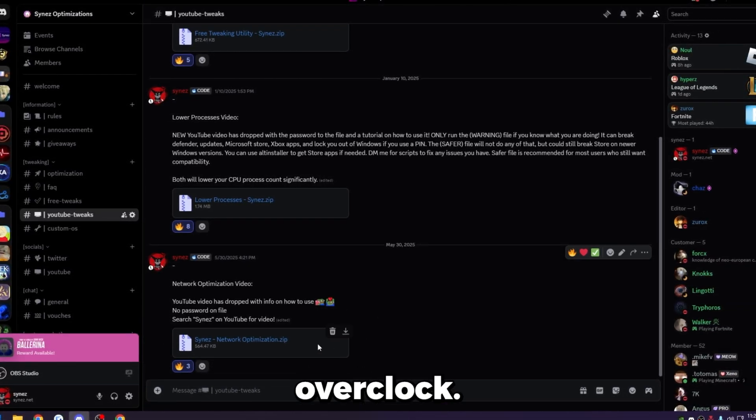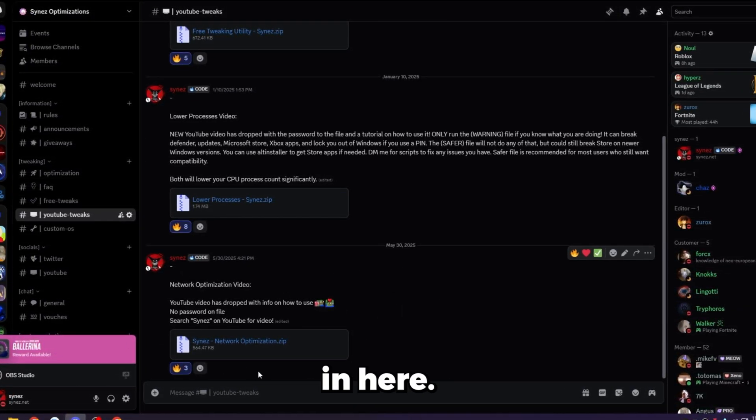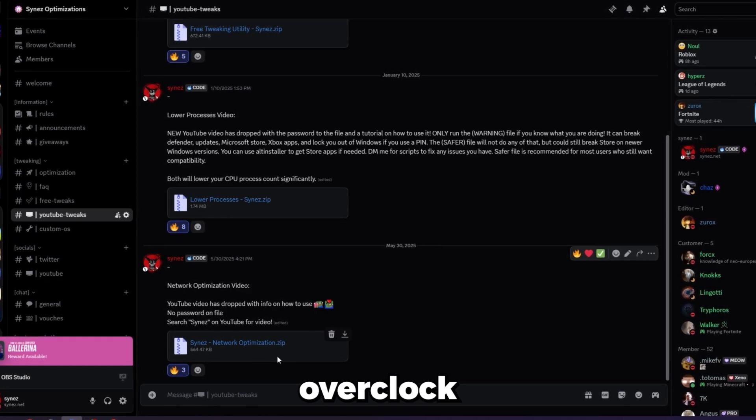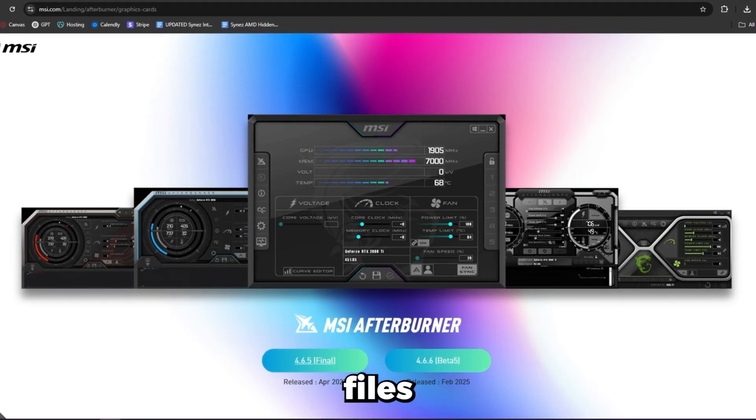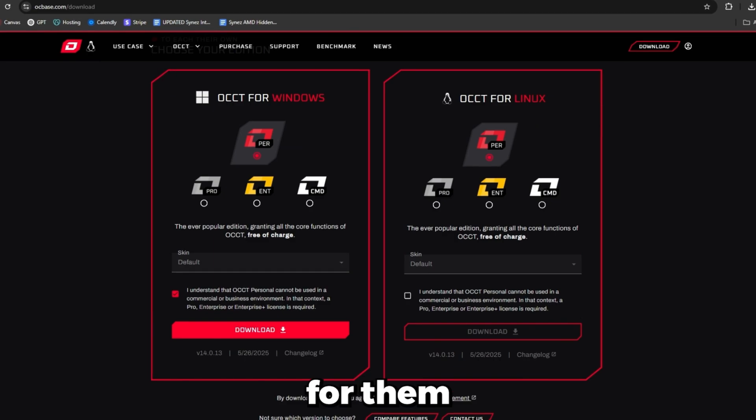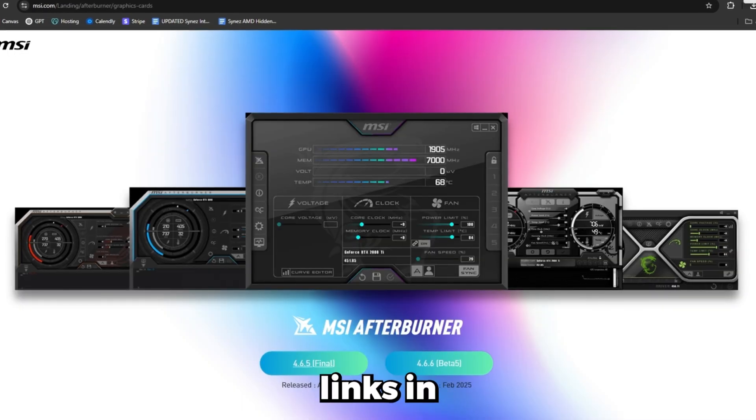I'll just name it GPU Overclock under the YouTube Tweaks channel in my Discord. I'll put a file in here called signsgpuoverclock.zip, and it'll have these three files in here for you if you don't want to search for them manually. But again, I will put the links in the description for these.